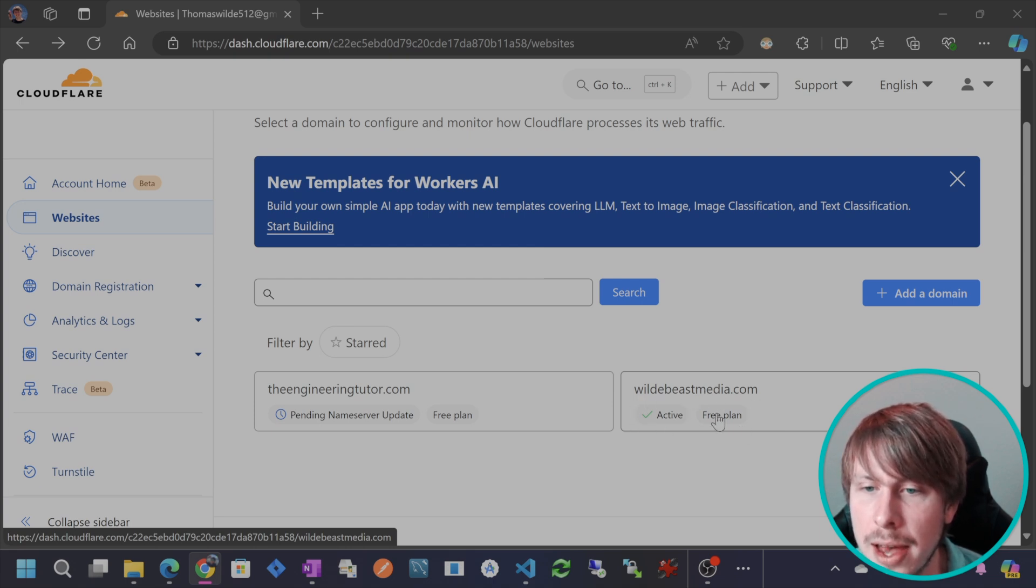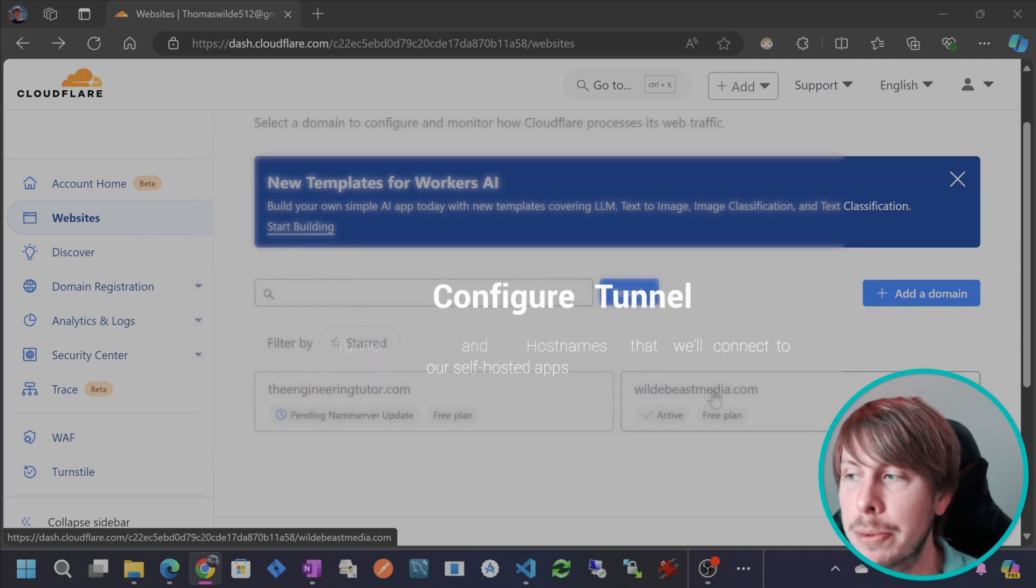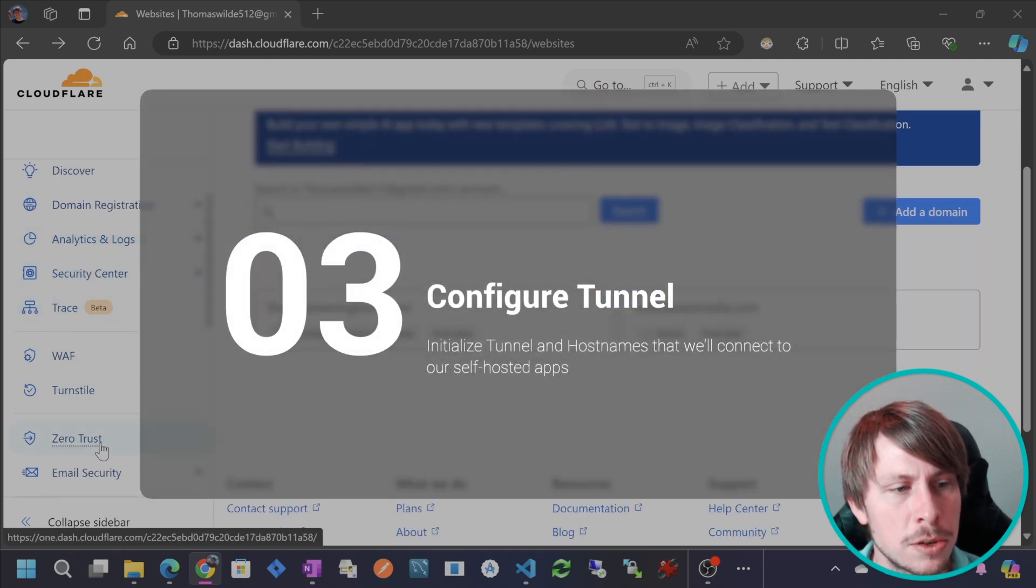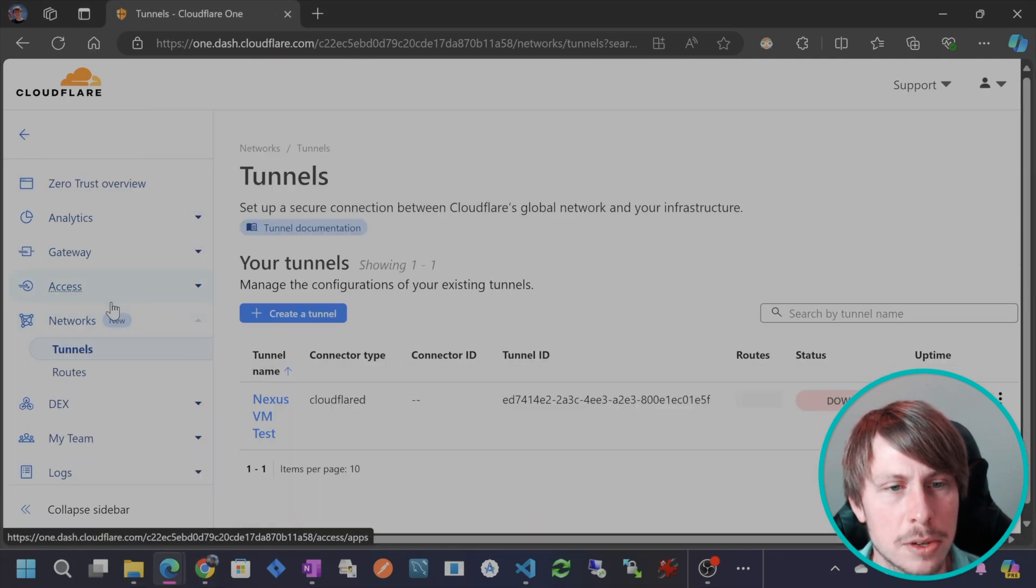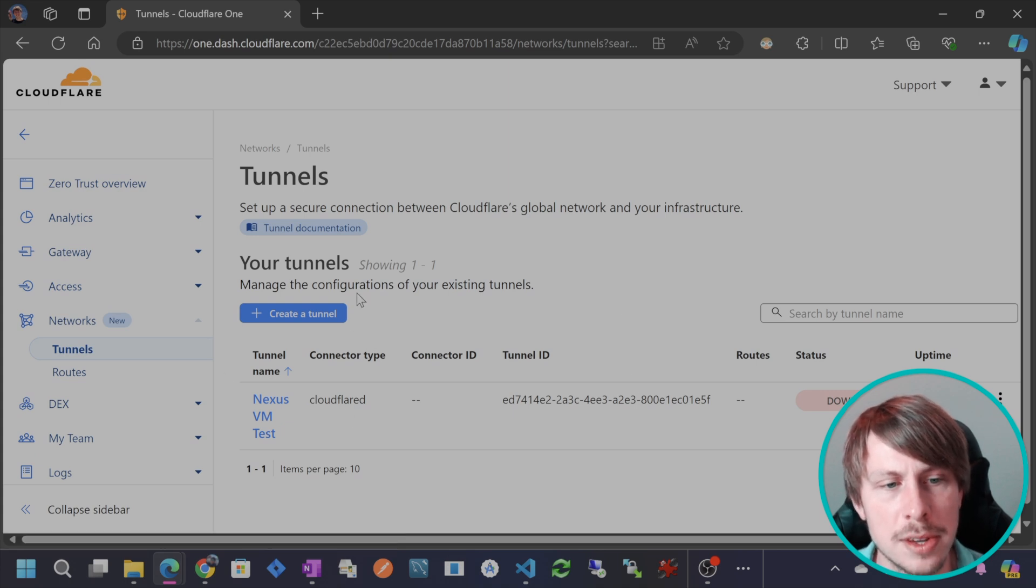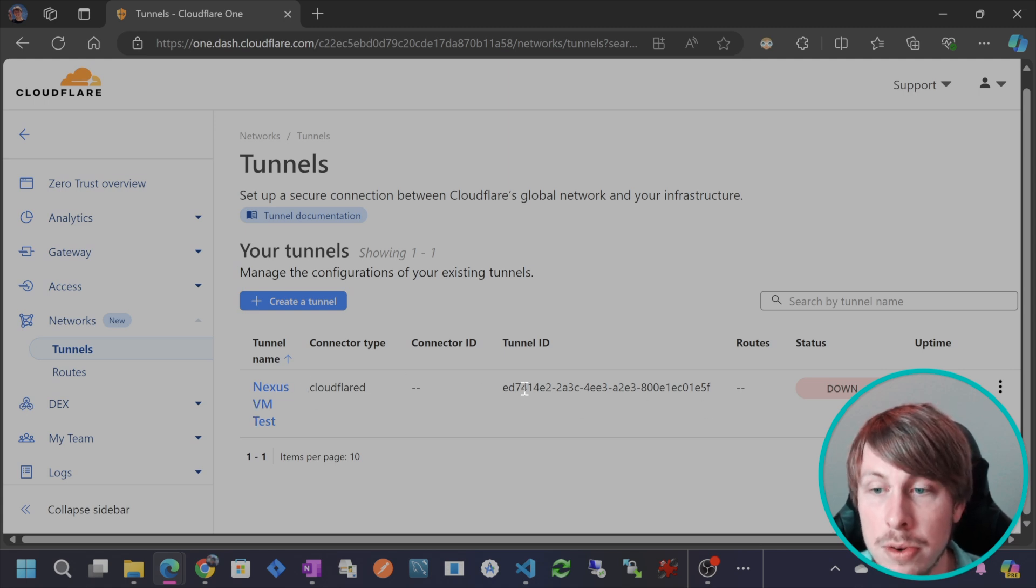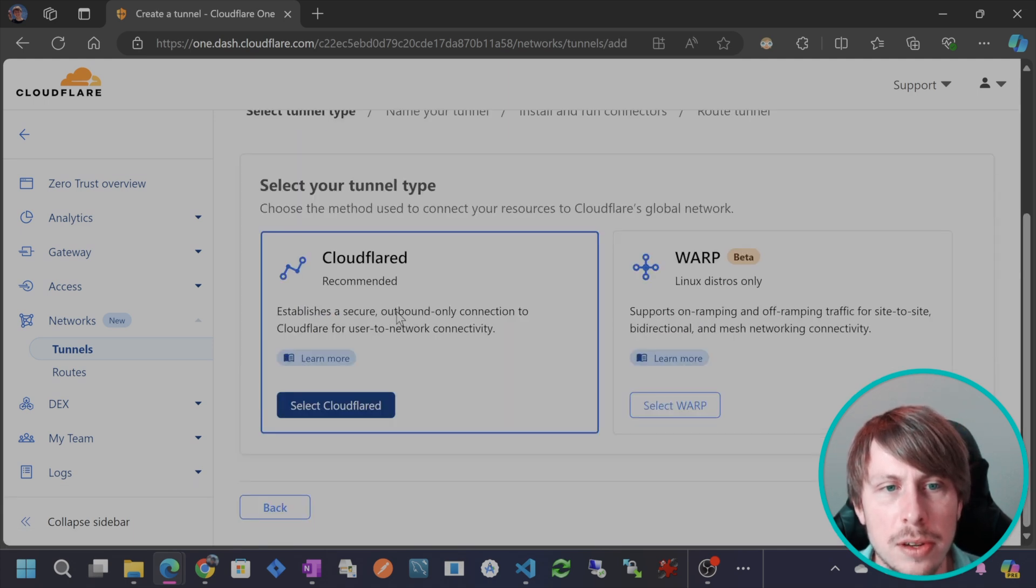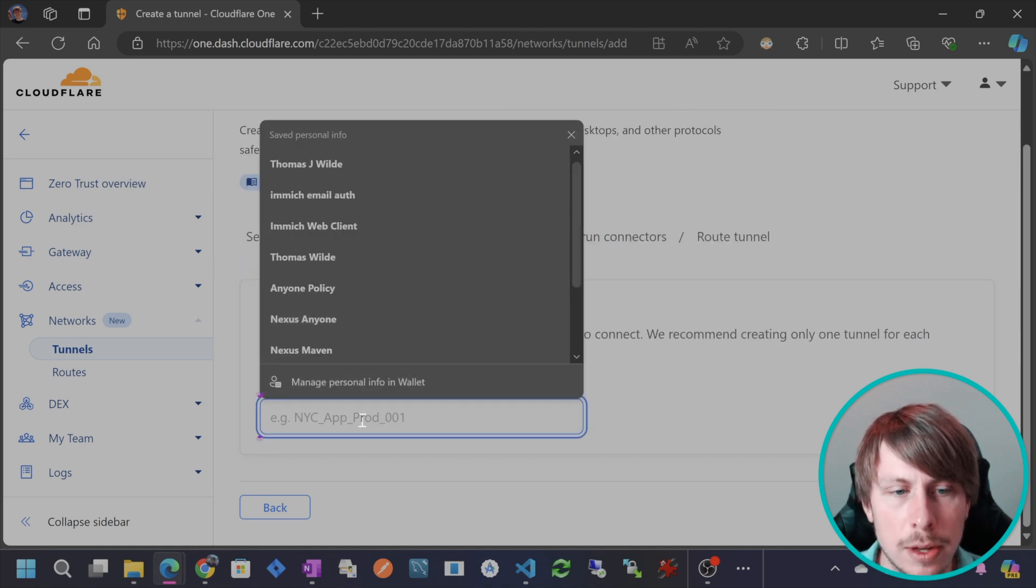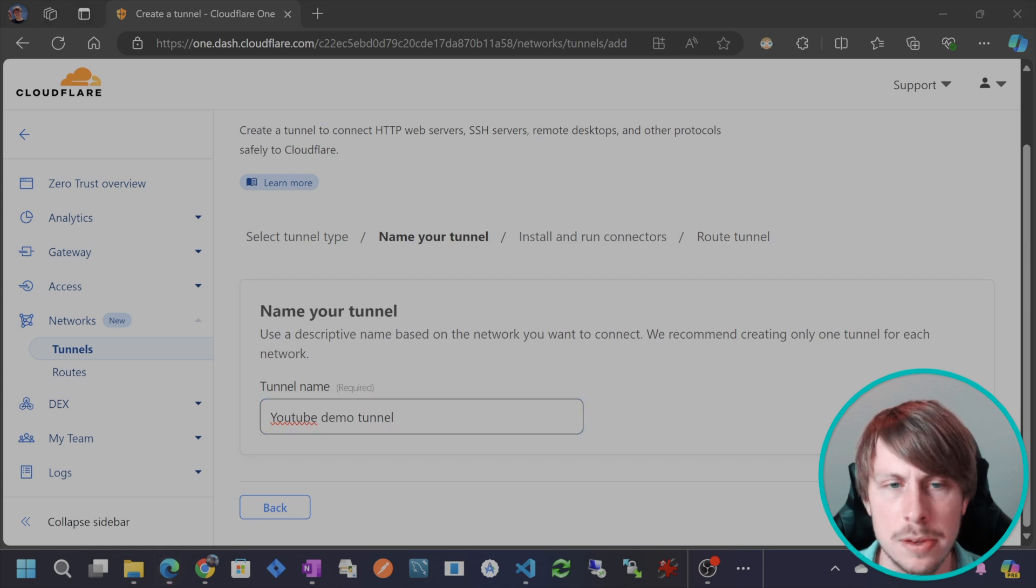So you can see that I already added wildebeestmedia.com. Now I can use this domain to access my self-hosted applications. So to set up the tunnel, we're going to go over to zero trust in the menu, and then we're going to go to networks and then tunnels. So you can see that I have one little tunnel right here, test tunnel. What I'm going to do is create a new tunnel. So let's hit create a tunnel. And then we're going to stick with cloudflared for the tunnel type. Hit next. And then we're going to give this a tunnel name. So I'll say YouTube demo tunnel. Hit save tunnel.